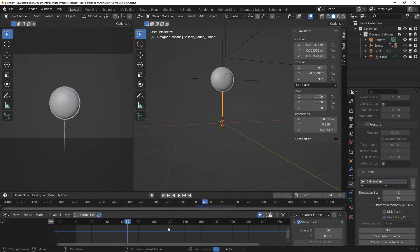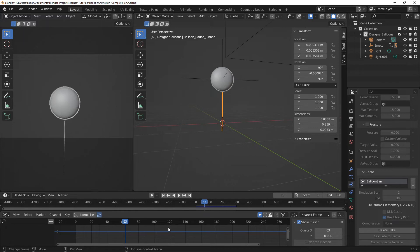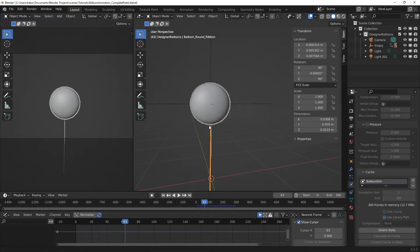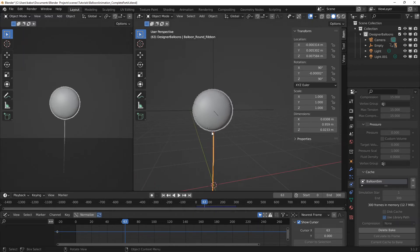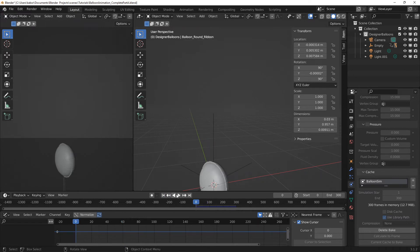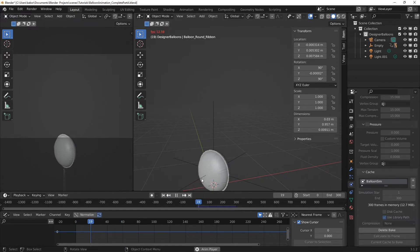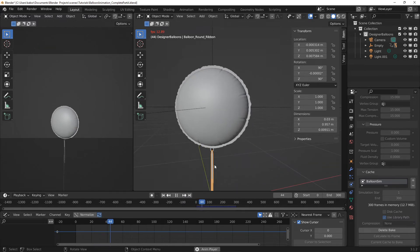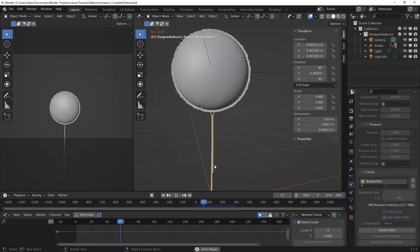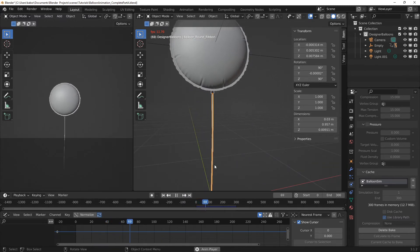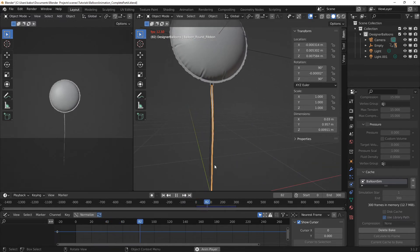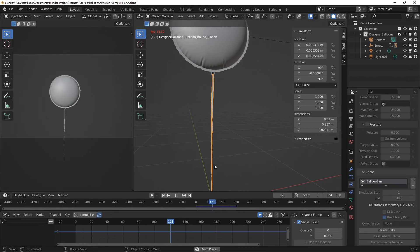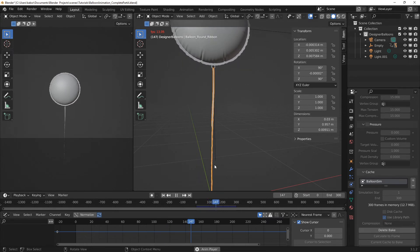Alright, now I'm going to fast forward this since this will take a while. Alright, now it has finished baking. But let's play the animation and make sure that the simulation works quite well before we do a viewport rendering. So I'm going to observe closely. And I think this is looking good.